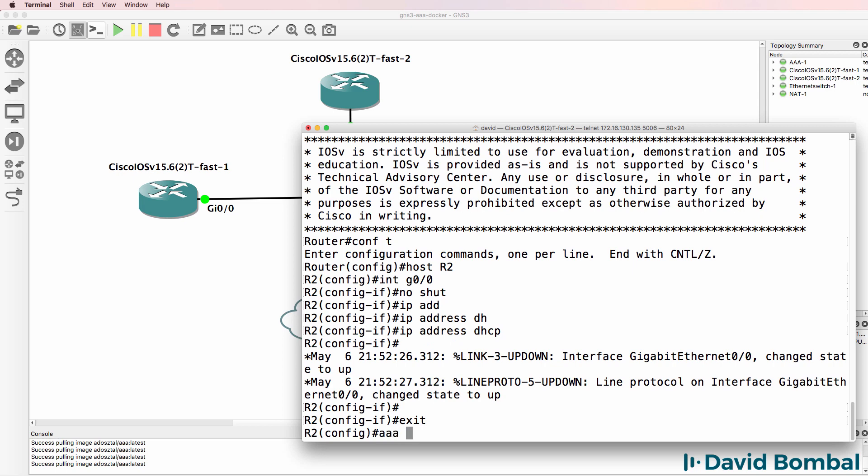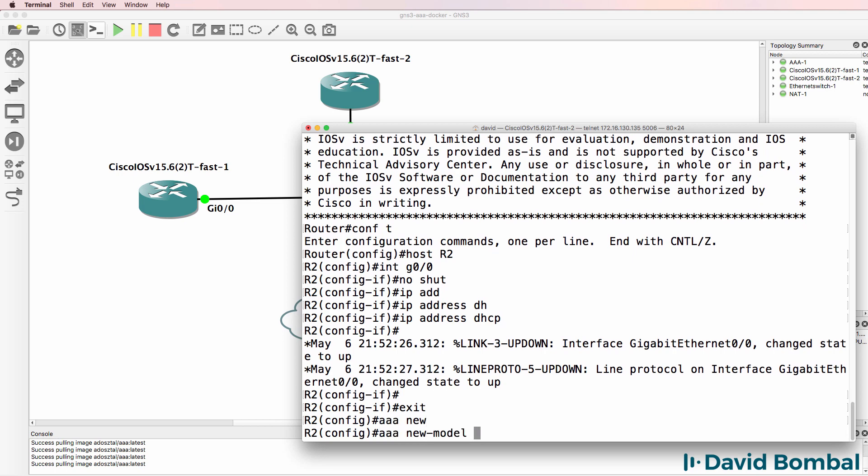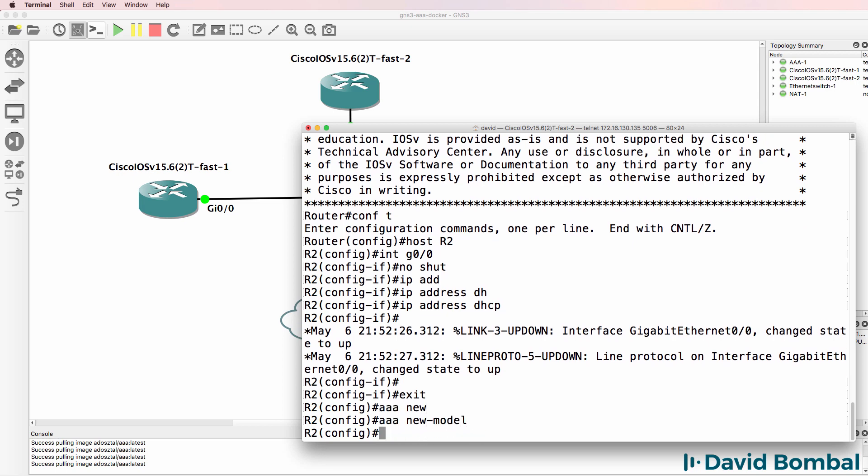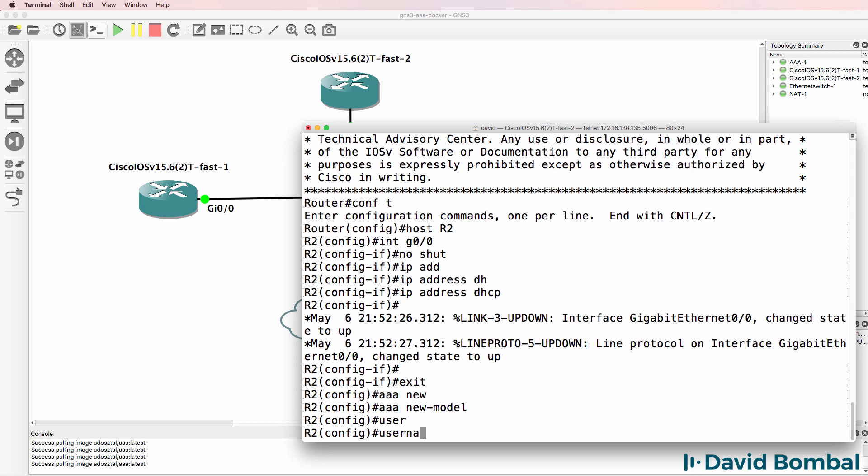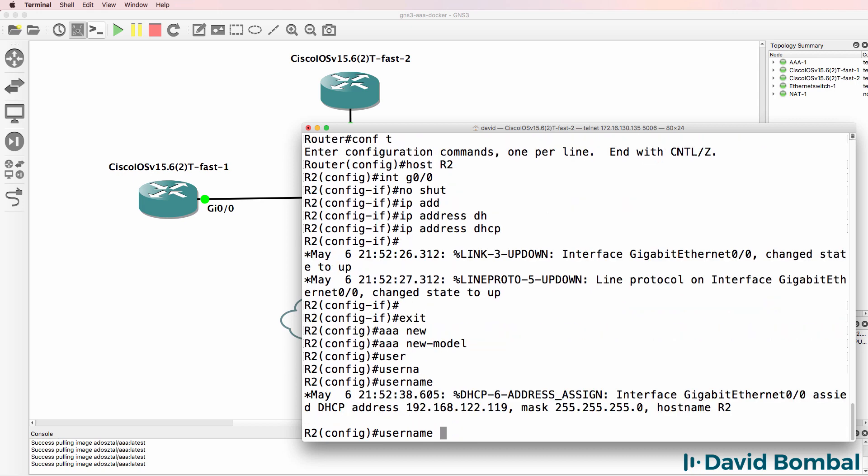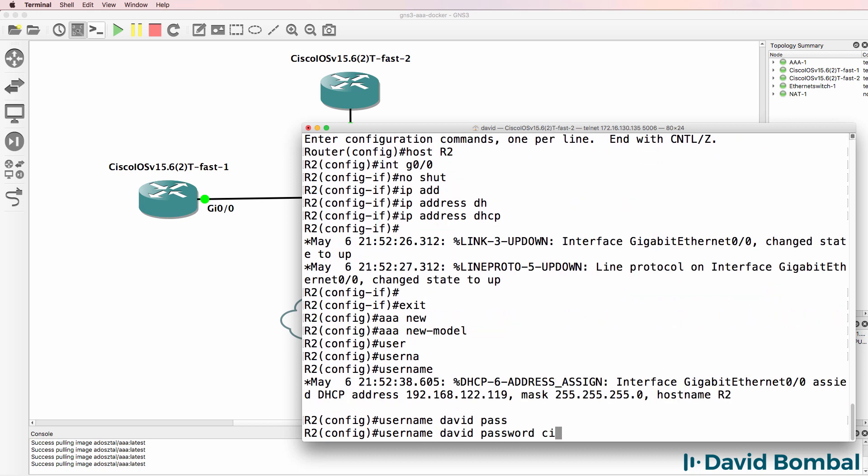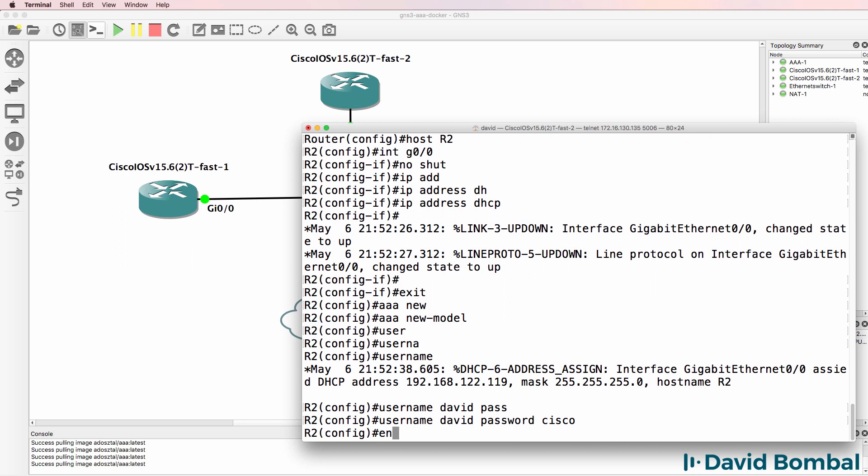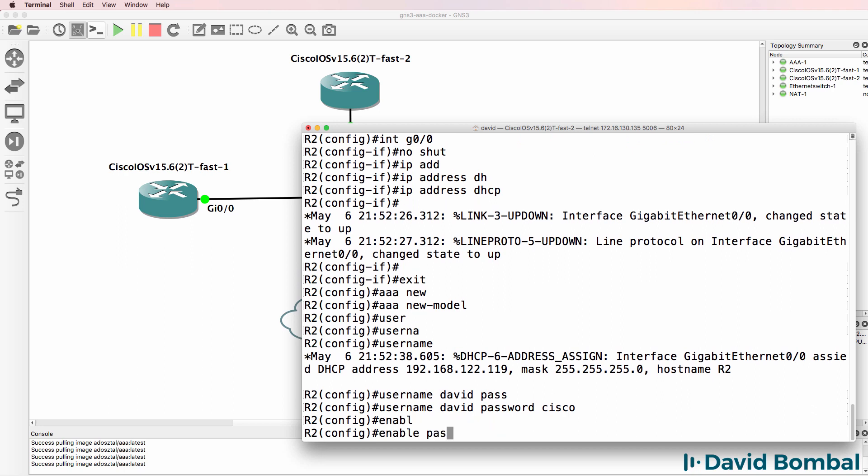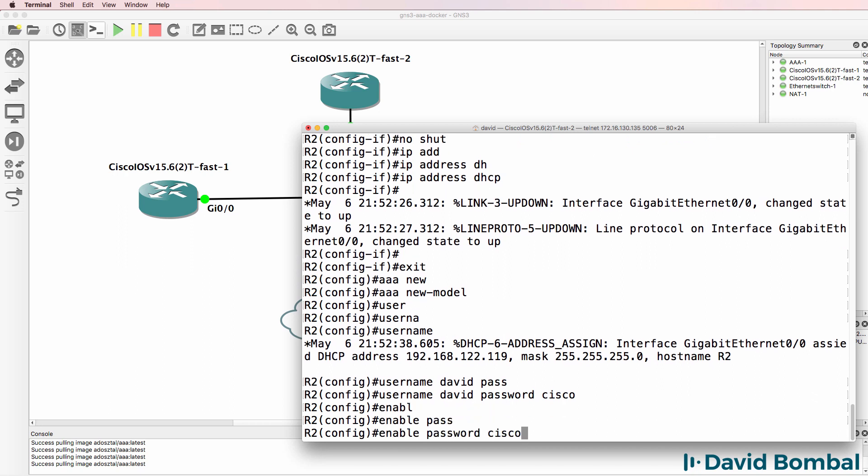RADIUS server will accept connections from any device. So to configure RADIUS, AAA new model, username and I'll simply use David here, password is Cisco, enable password Cisco.